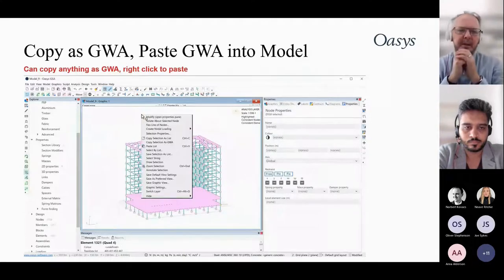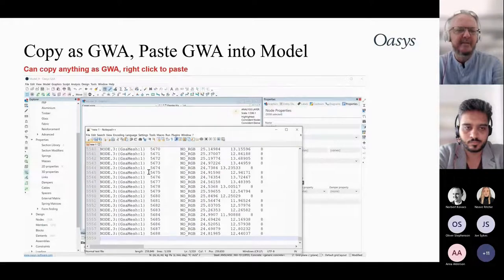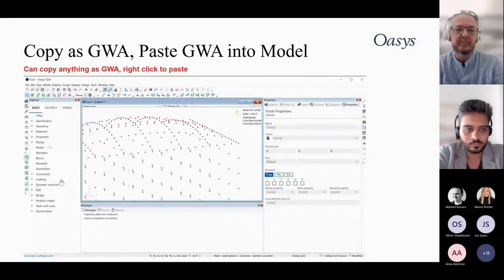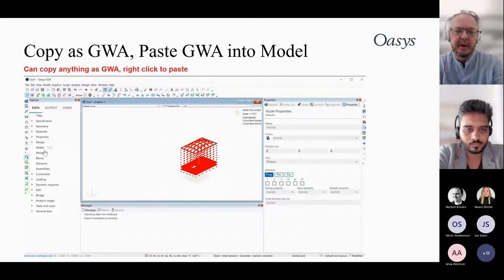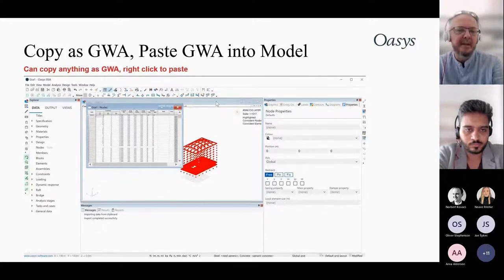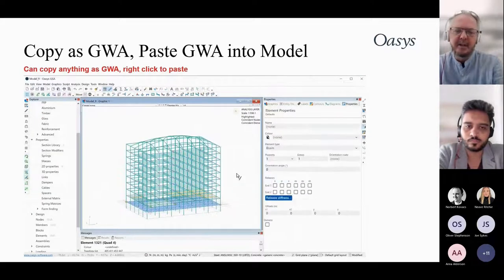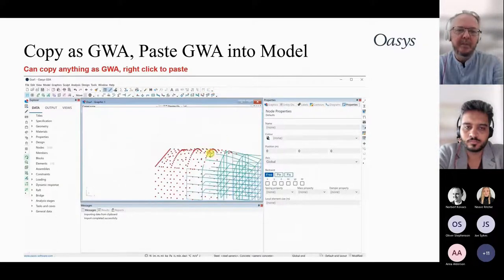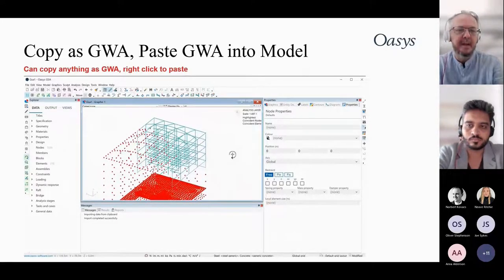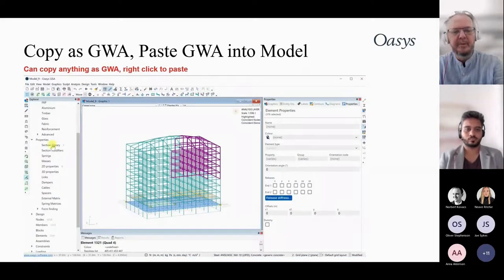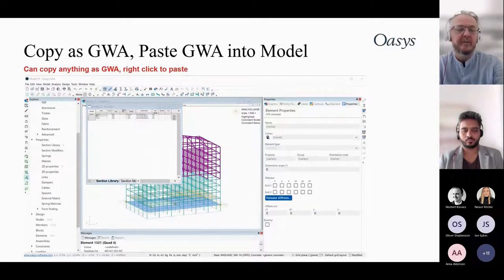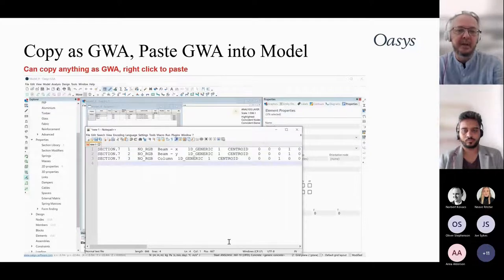The GSA model is a binary file, but there is also a GWA text file format which is very useful for copying between files or editing. You can select part of a model, copy it out as GWA, and paste it into a new file directly in the data tab — GSA will know where to put it. You can copy nodes, elements, section properties, and materials as needed.